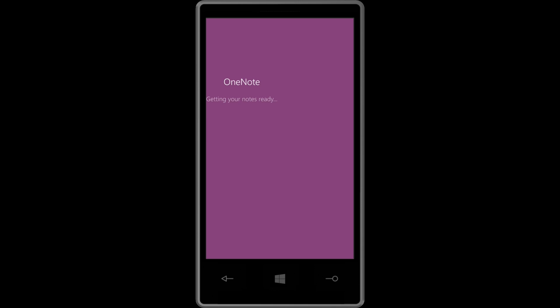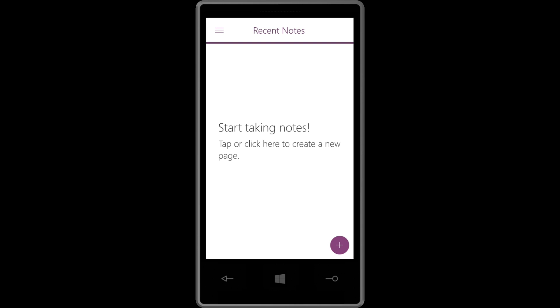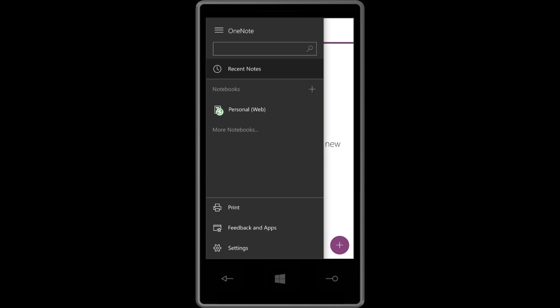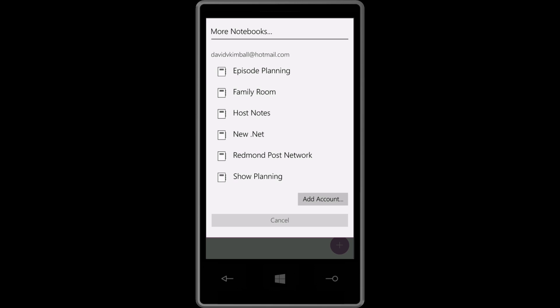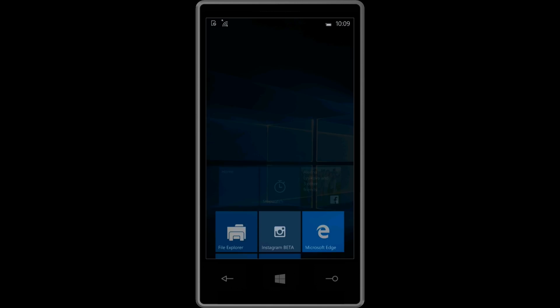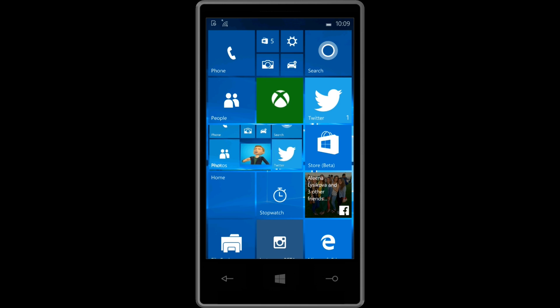And of course, with OneNote, it's going to take especially long to load, because it's going to sync all the notes. Oh, that's interesting. Personal web. That's cool. You can now specify where your quick notes are saved. That's pretty neat. Looks like it's syncing all my notes now. I think I have more notebooks than that. So anyway. There's that.